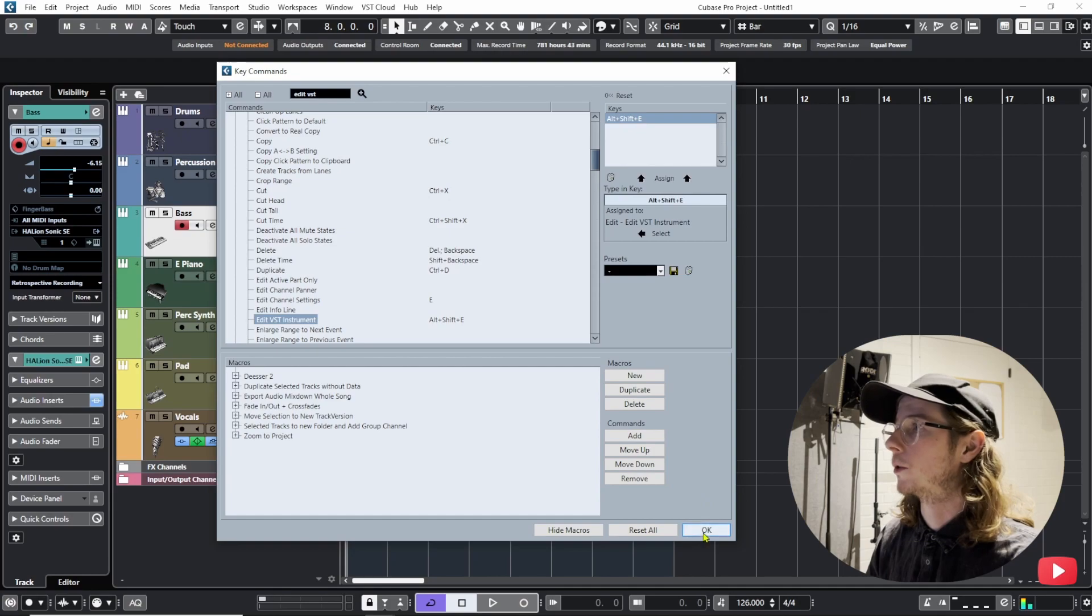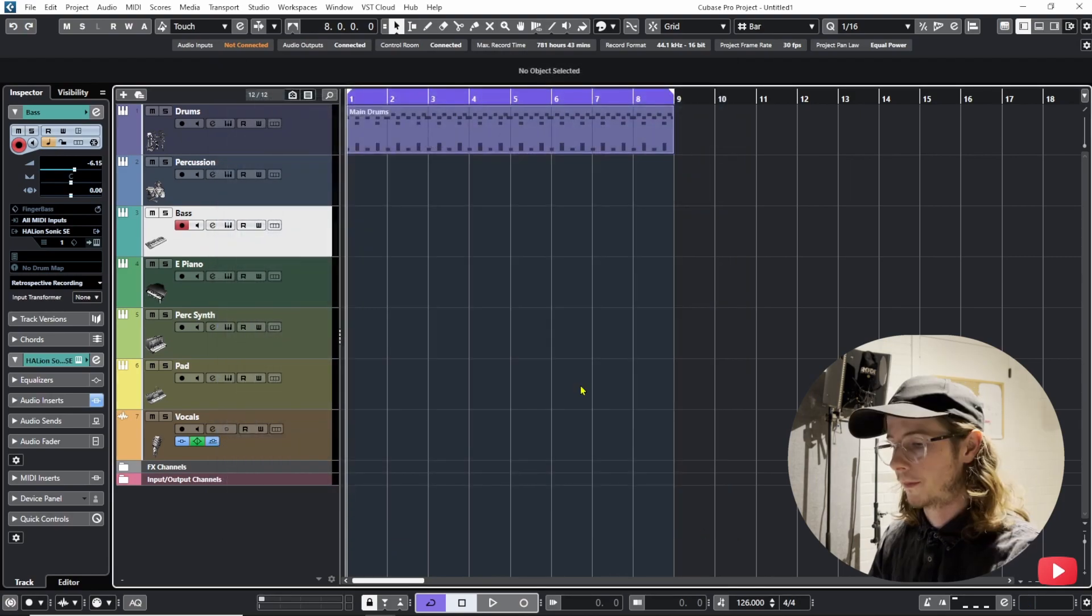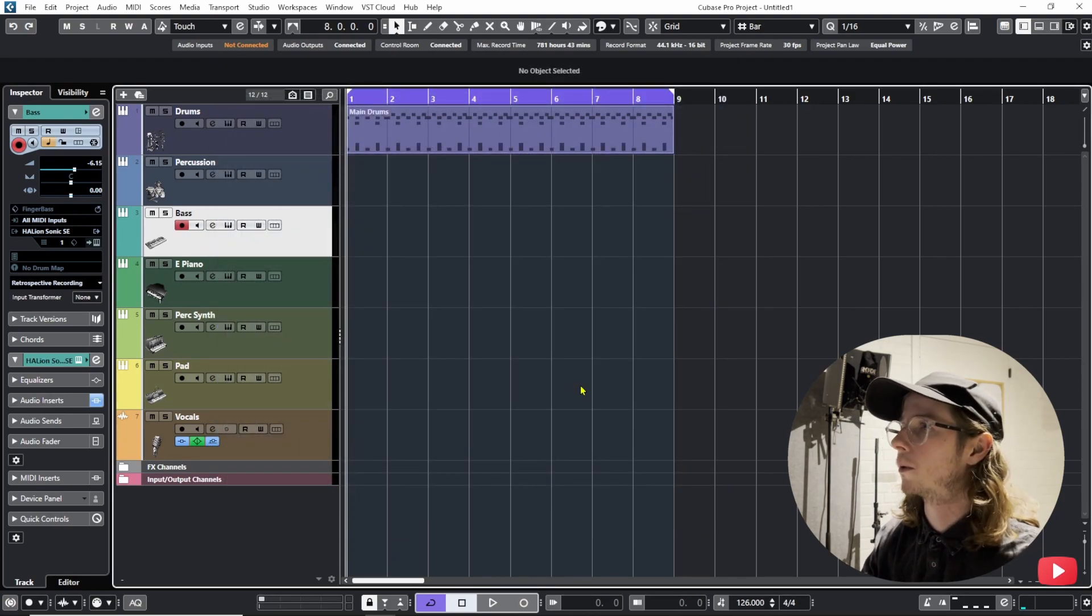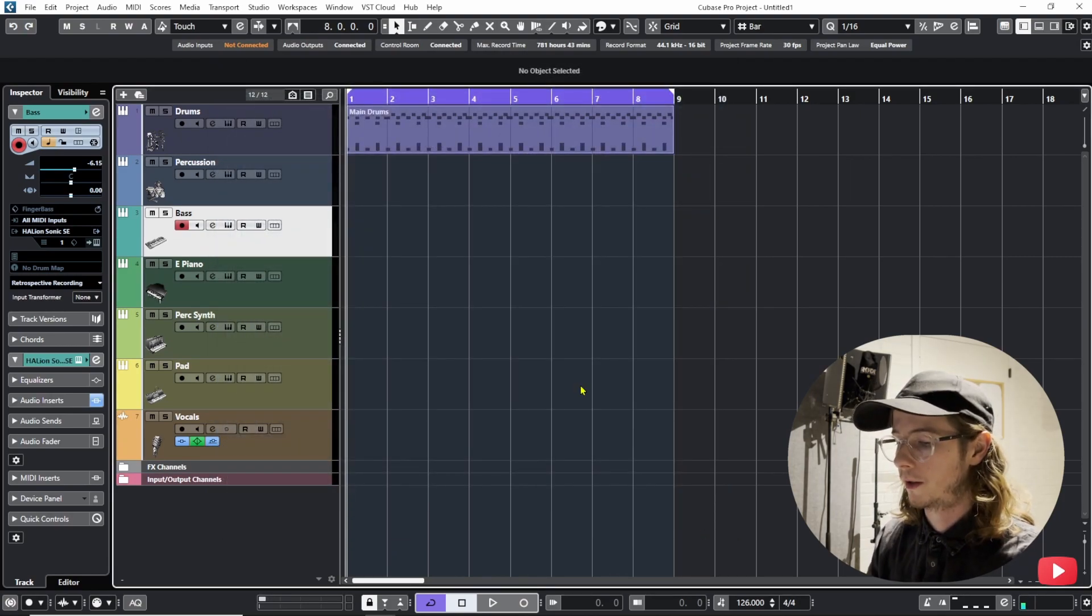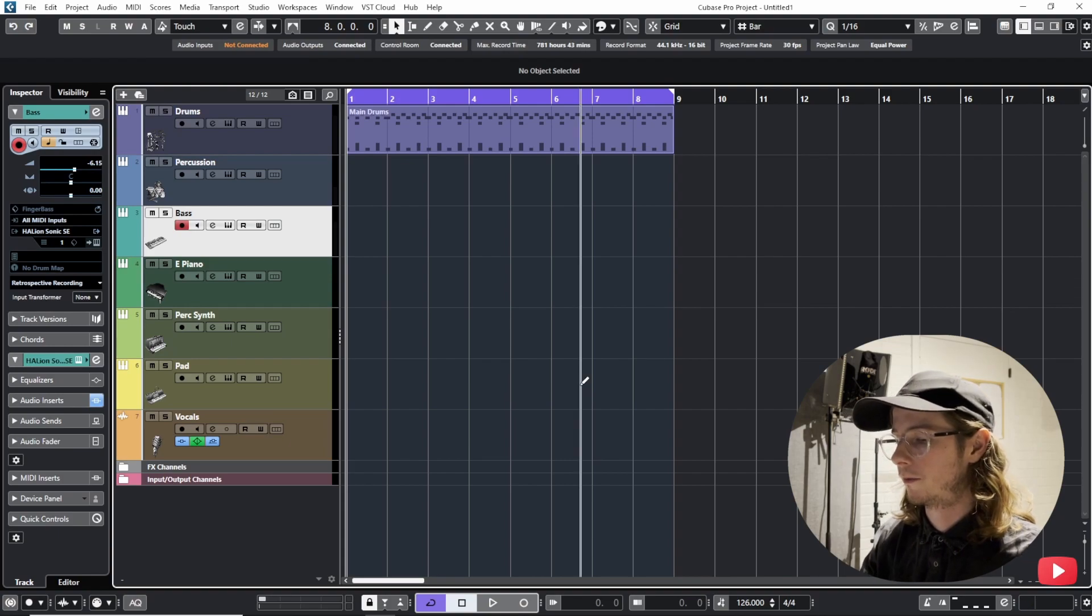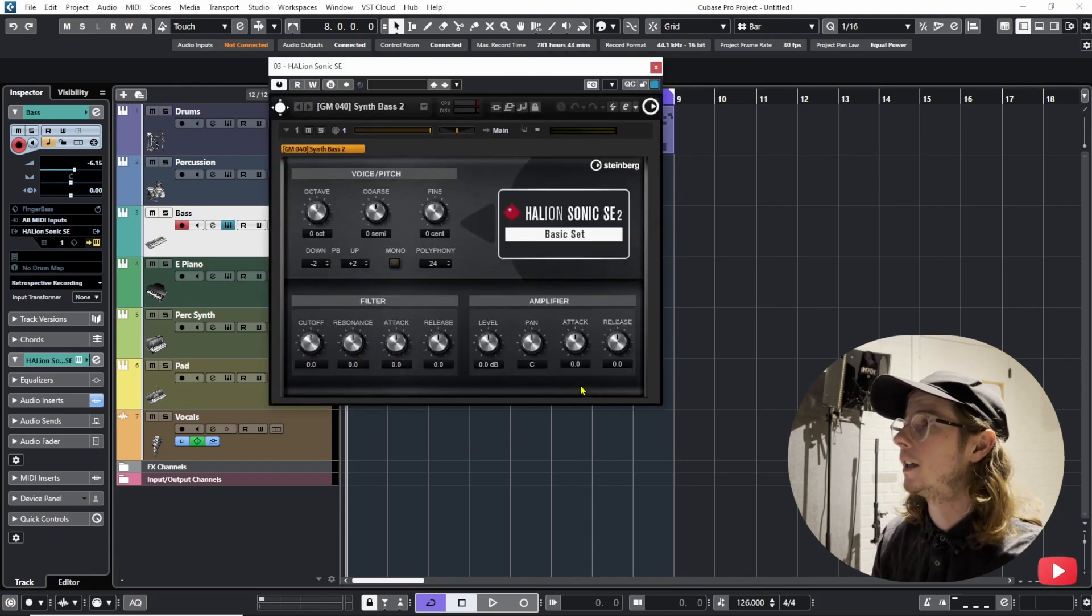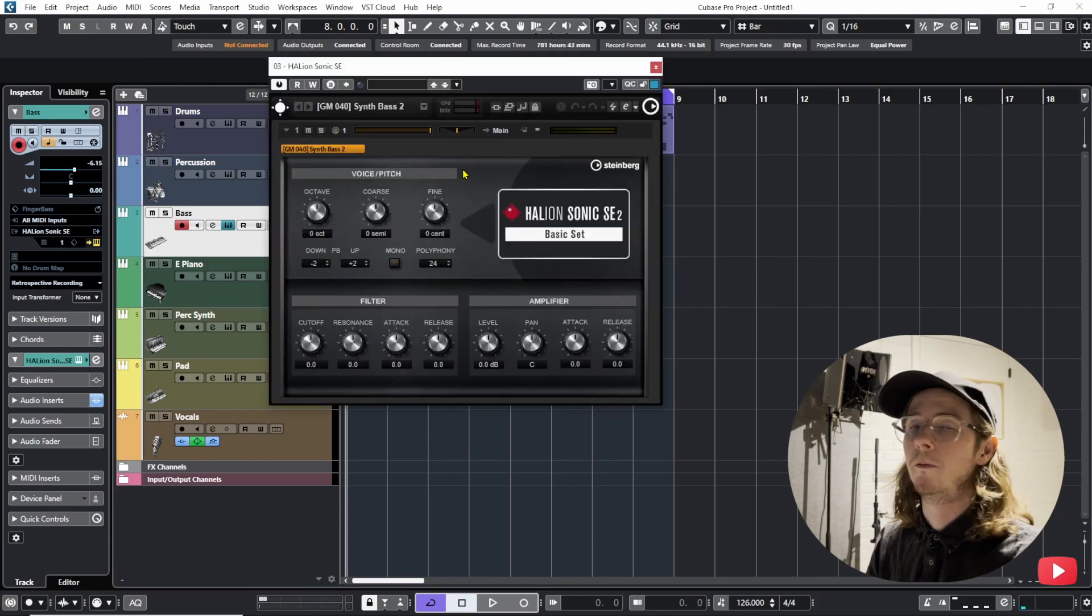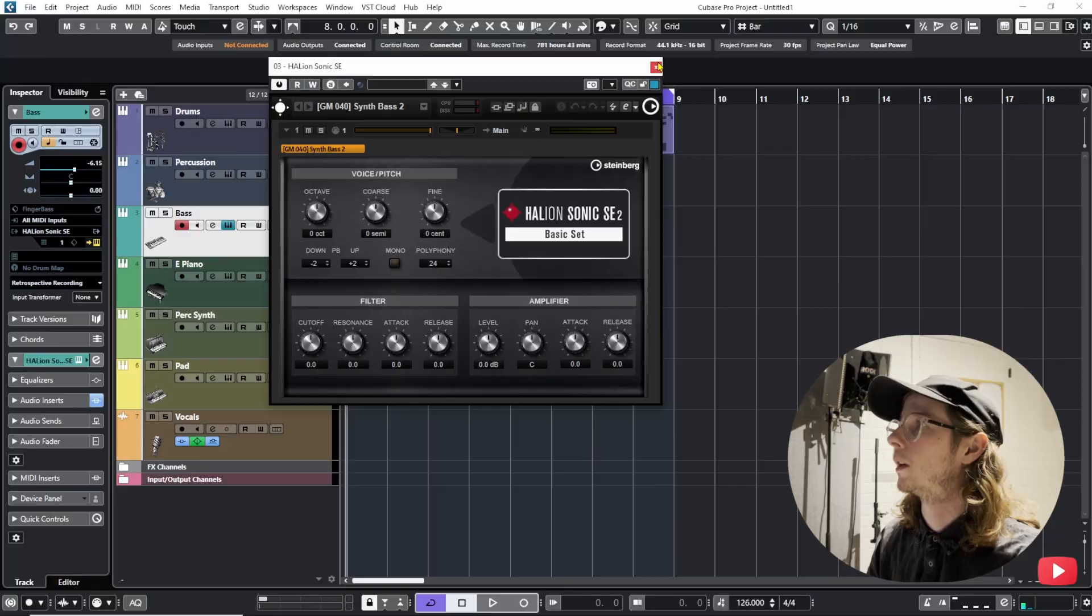Alright and then you hit OK and now when you go here you click Alt Shift E you open up the VST instrument.